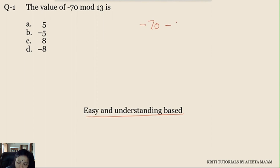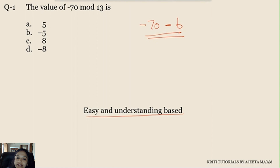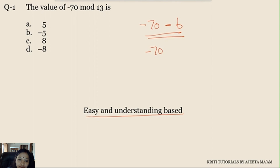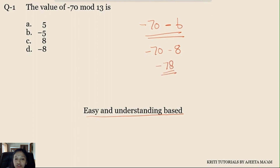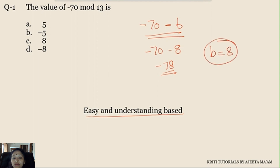We start with -70 and find which number to subtract from it to get a multiple of 13. Dividing by 13, the positive multiples near 70 are 65 and then 78. So the number should be -78, which means B should be 8. So the value of -70 mod 13 is going to be 8.